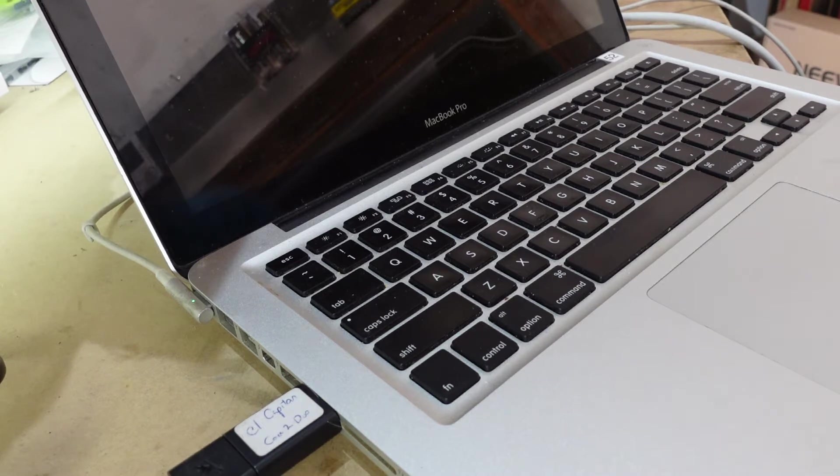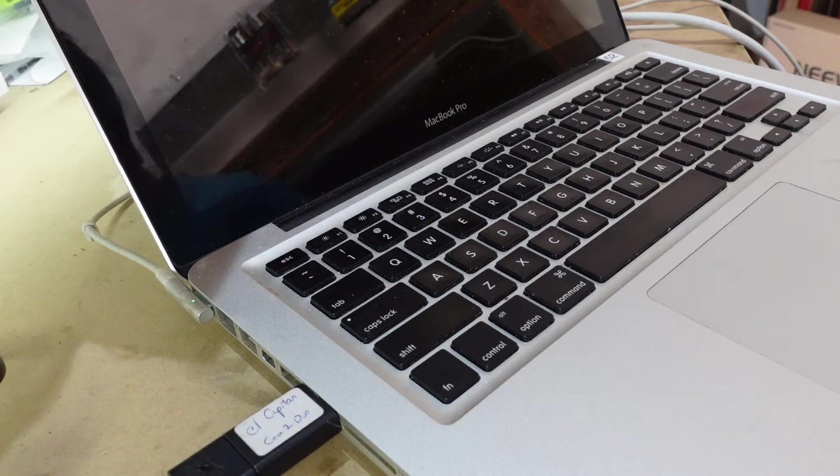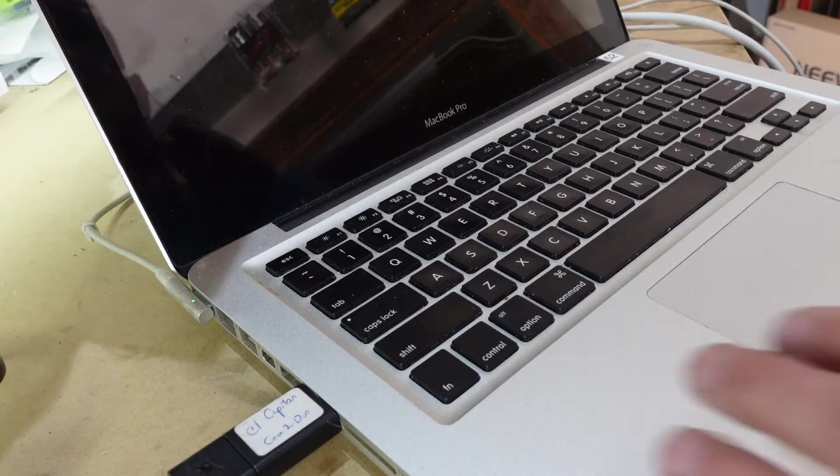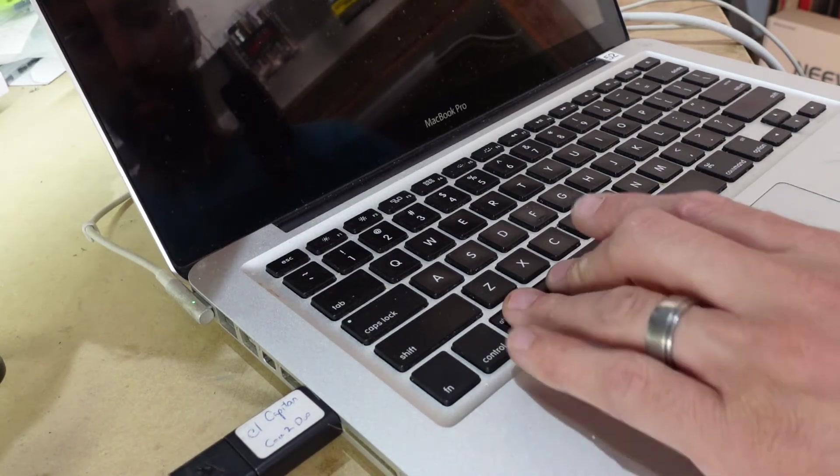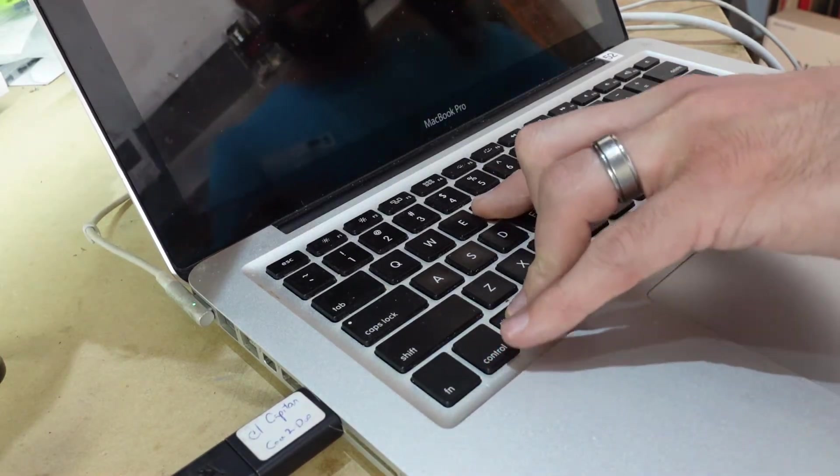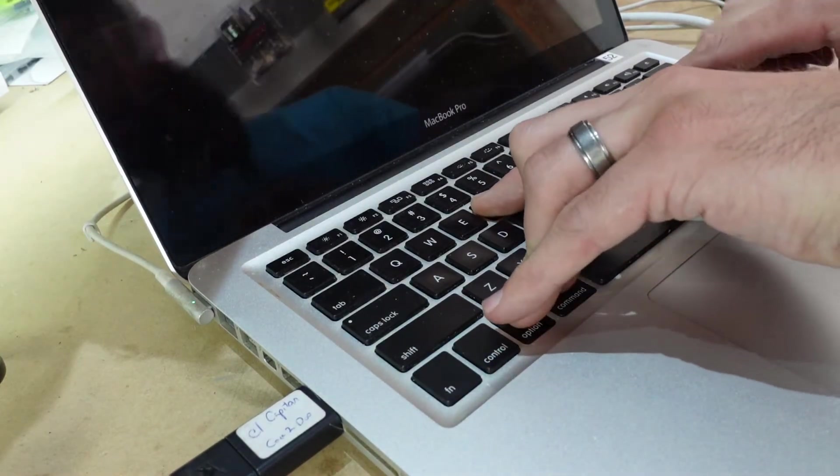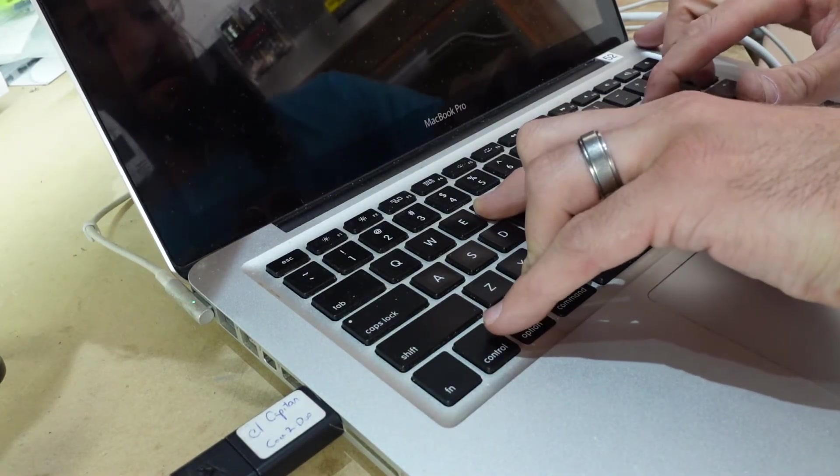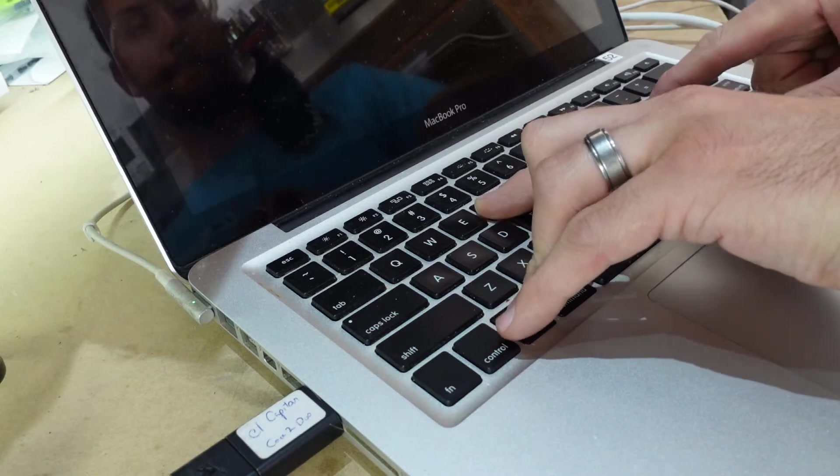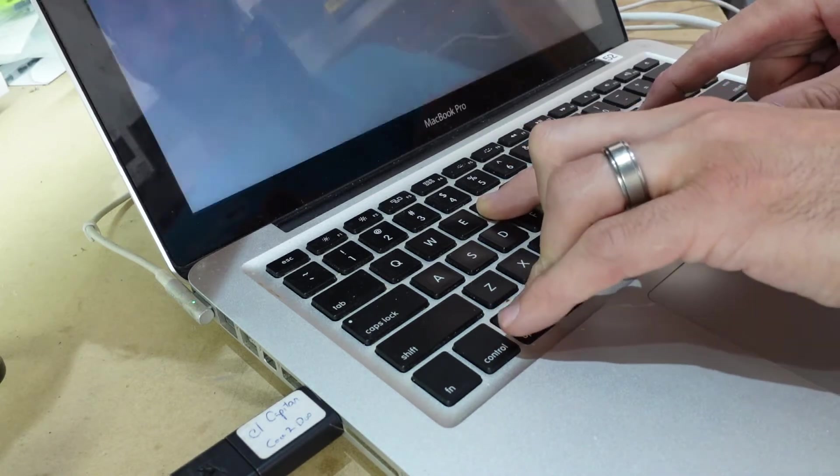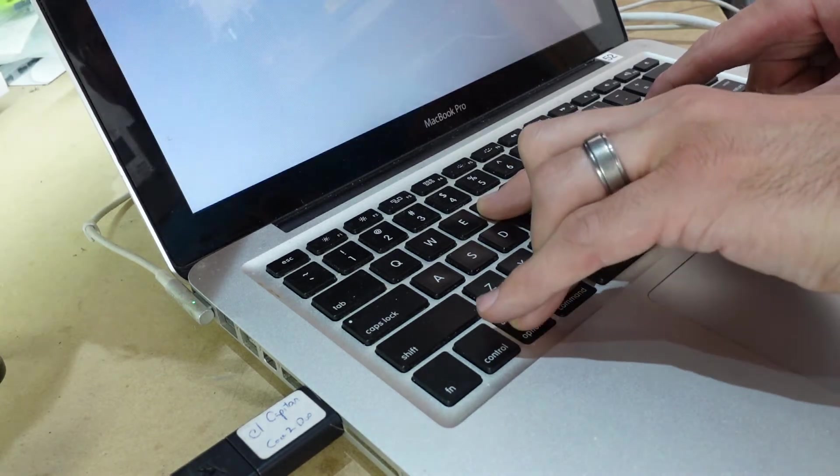So I need to reset it so it's not talking to the Wi-Fi. I should be able to hold Command, Option, R, and P, and then push the power button. I'll just keep holding those four buttons.